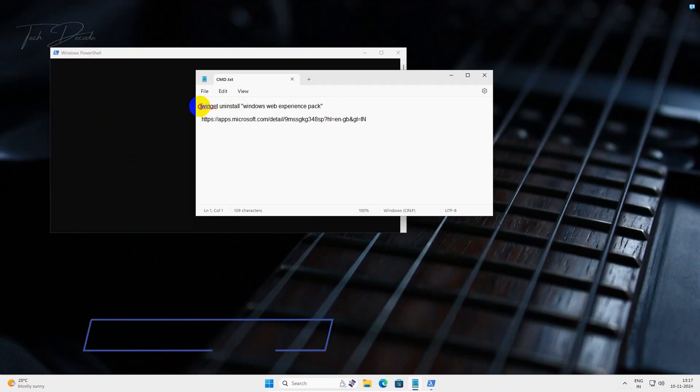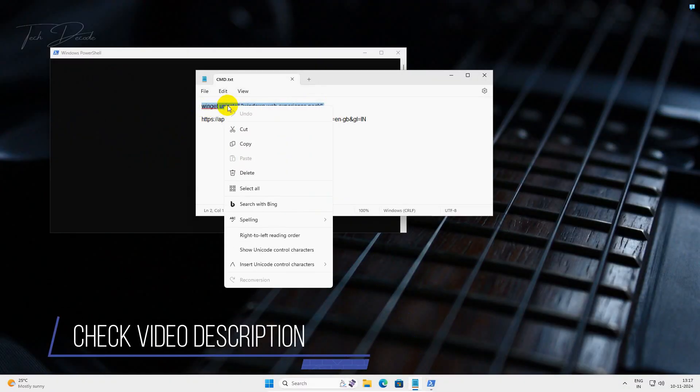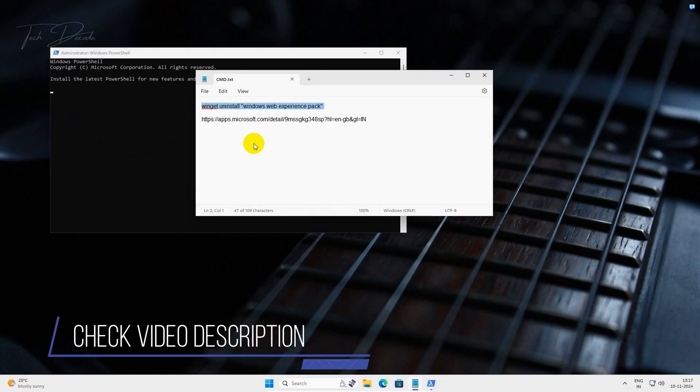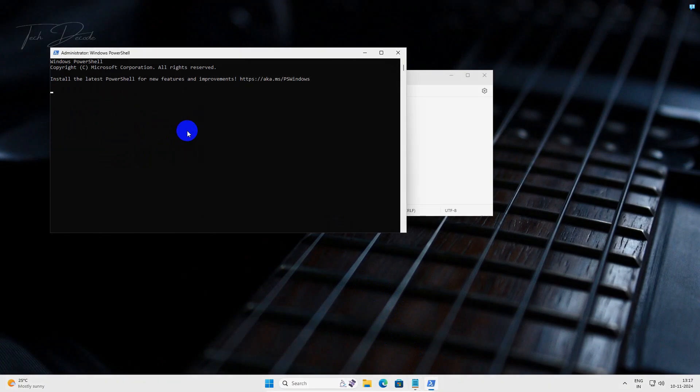Now go to the video description and copy this line, paste it in PowerShell and hit enter.